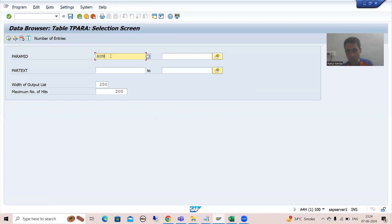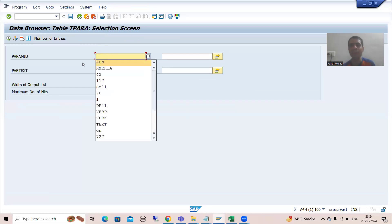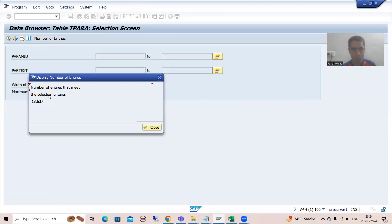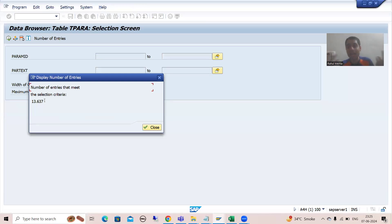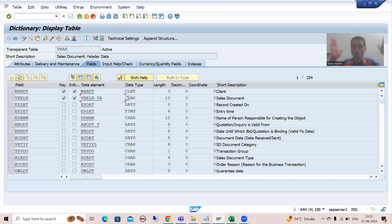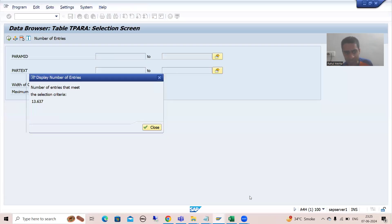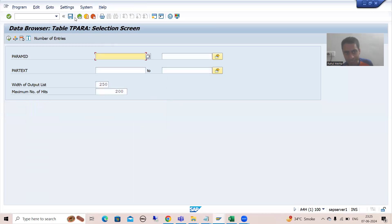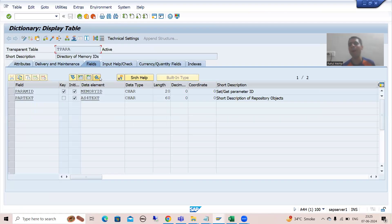In this table we have so many memory IDs — you can see more than 13,000. It means SAP has provided more than 13,000 memory IDs which SAP is using. We just took the example of sales order number. So all the SAP memory IDs are available in this TPARA table; it is a directory for the memory IDs.